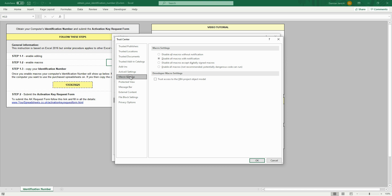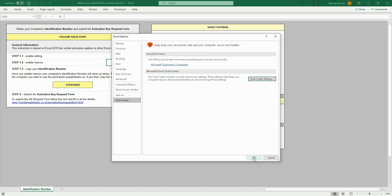Here, select the option to enable all macros. This is only recommended if you use spreadsheets from a known source, like your spreadsheets. After you enable content, you will see your computer's identification number here.